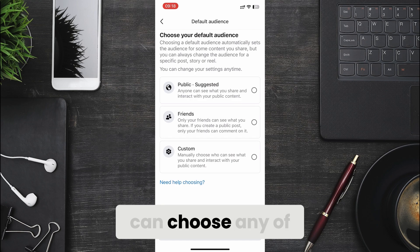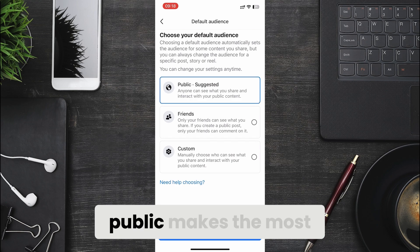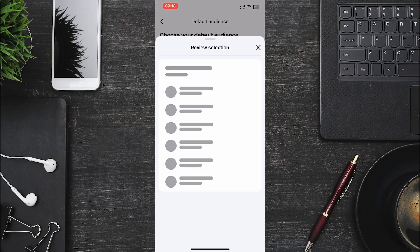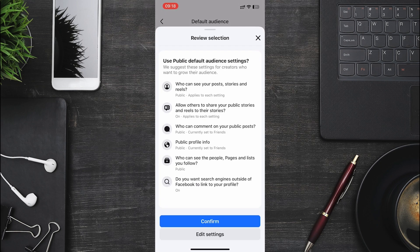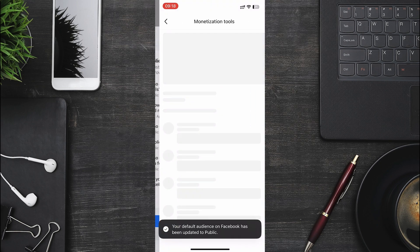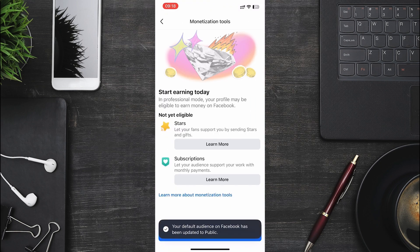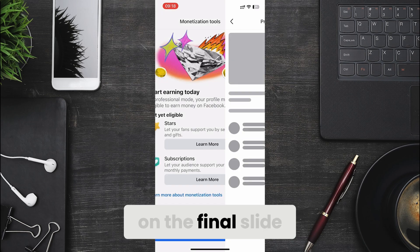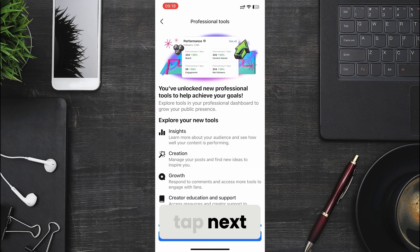You can choose any of the options here but public makes the most sense. Tap confirm. Tap next again and on the final slide tap next.